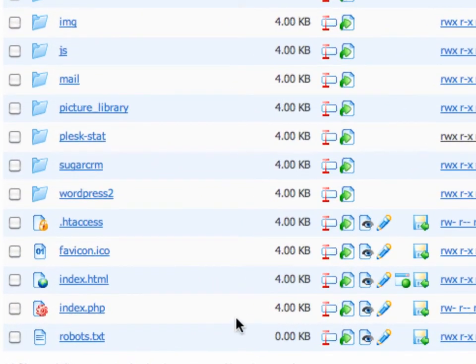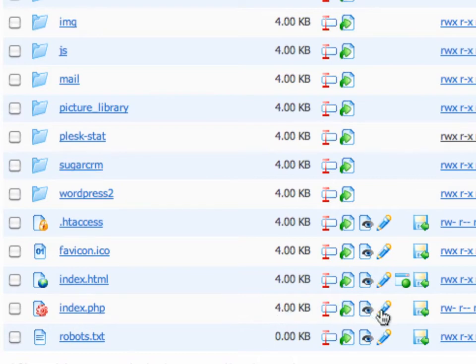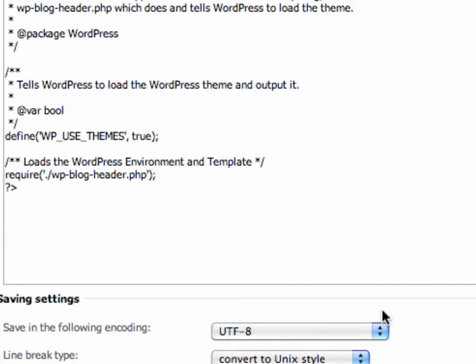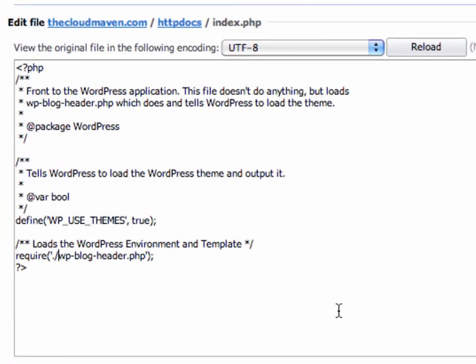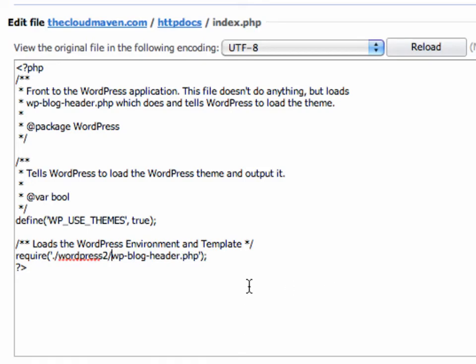Here you'll see that index.php was copied over. We're going to edit this file by clicking on this blue pencil and typing in where your WordPress installation is located. For me, it's WordPress2.